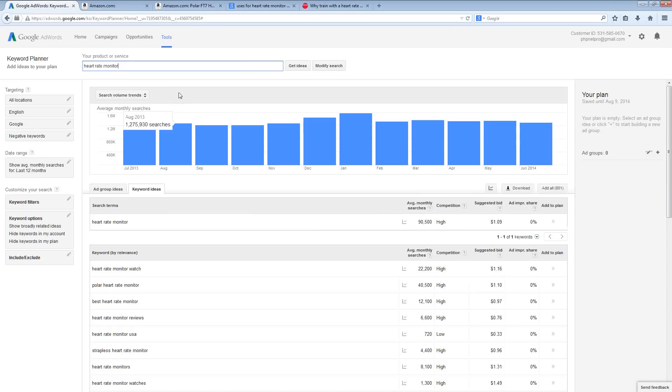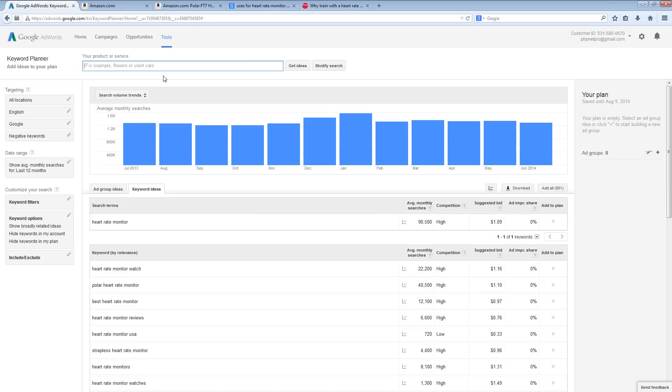However, if you then go and try to break that niche down and no longer target the heart rate monitor, but instead try to target some type of fitness use for the heart rate monitor combined with some type of demographic targeting to narrow that niche down a little bit.